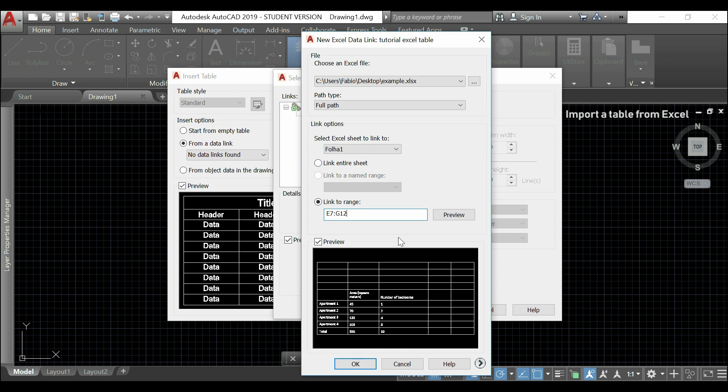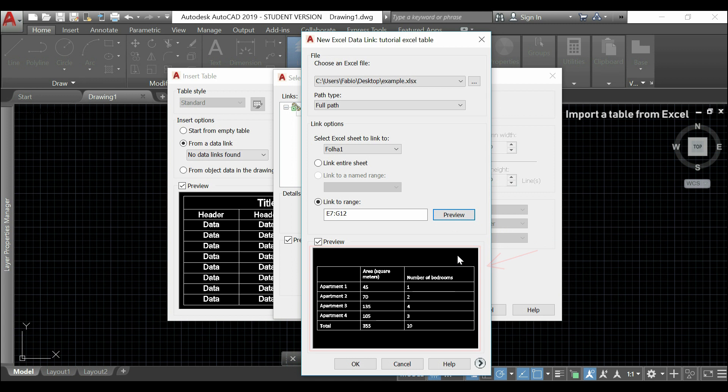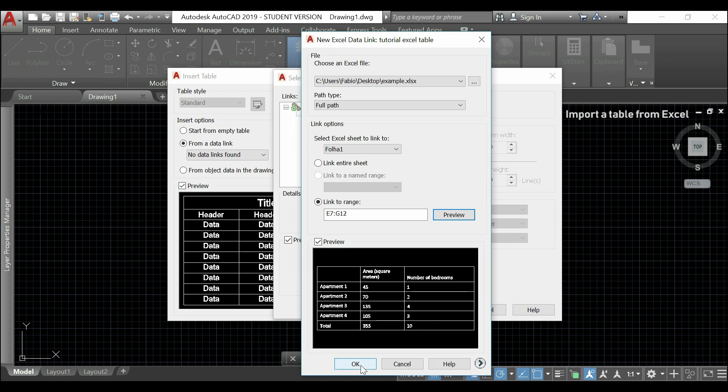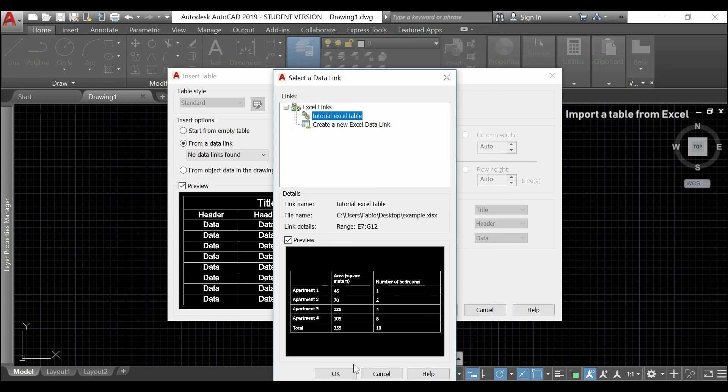Then, I click in preview to check out how it looks like. Here you can see. Then, I close this window. Click OK here. Then again.